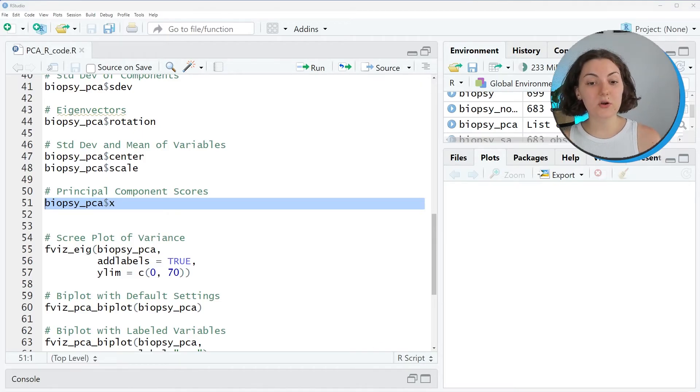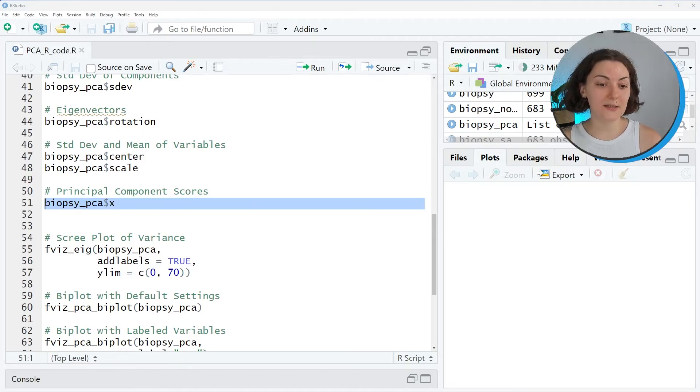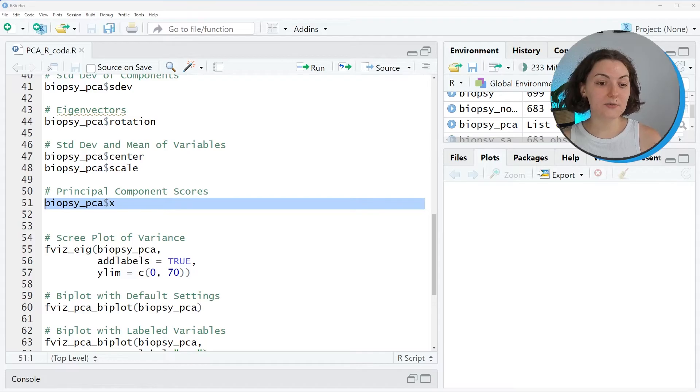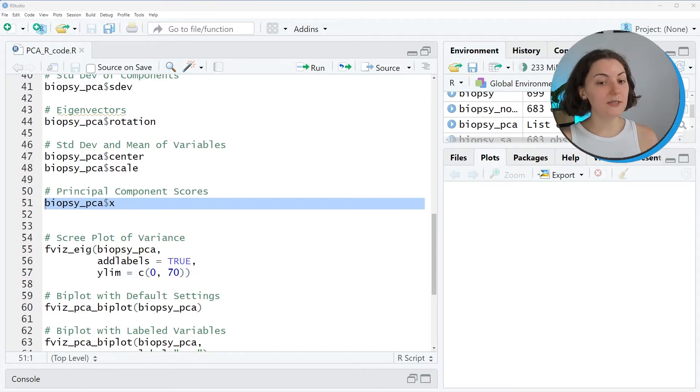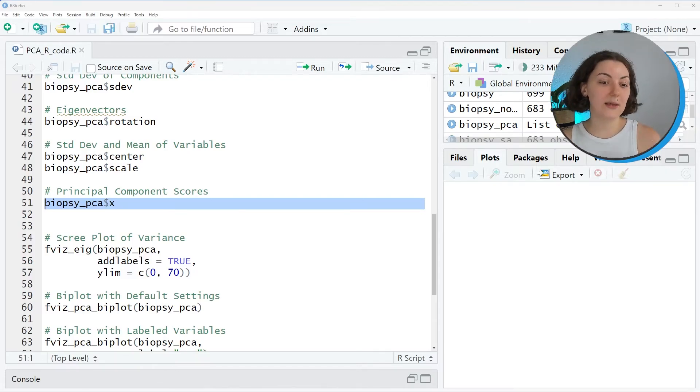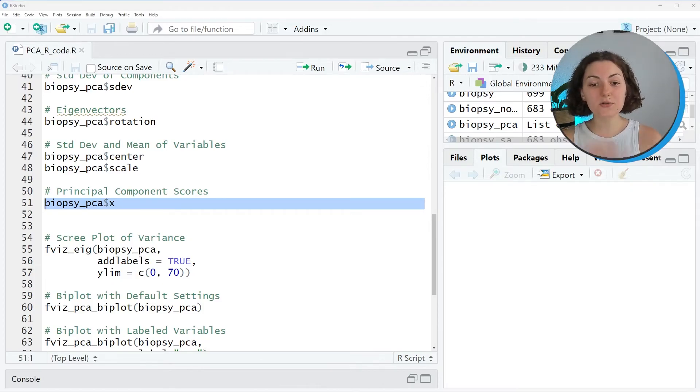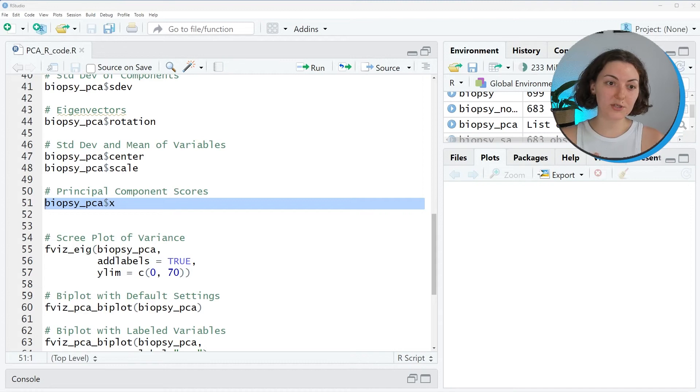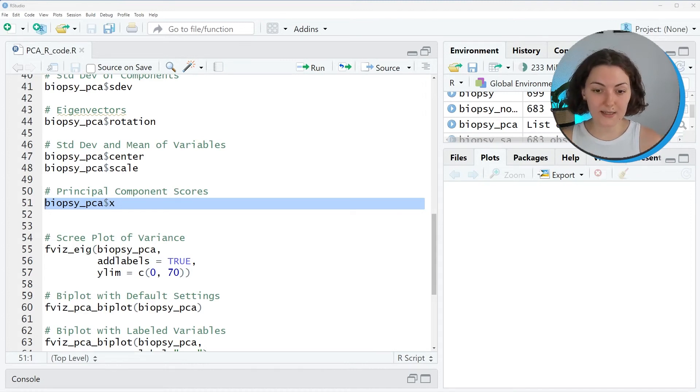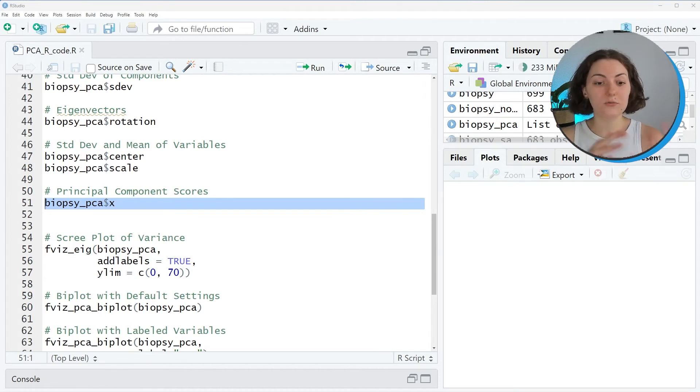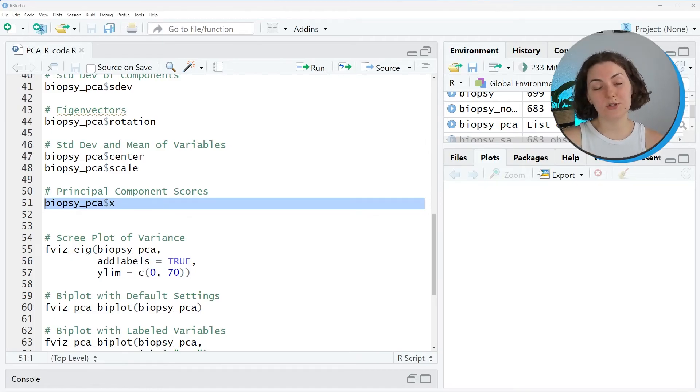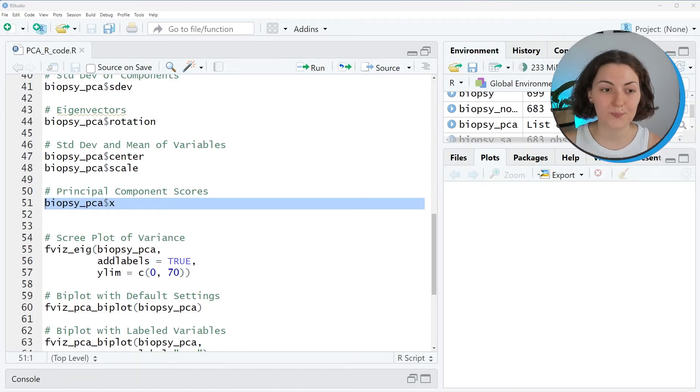Now I'll show you how to visualize these results. Thanks to the factoextra package, you don't need to parse these stored elements manually to a function to visualize your results. Instead, you need to just plug your PCA object, which is biopsy_pca in our case, into the specific function of factoextra package.